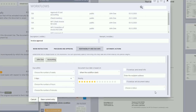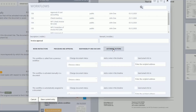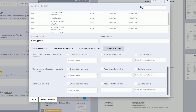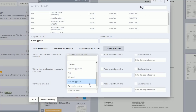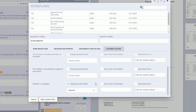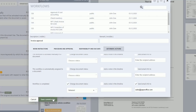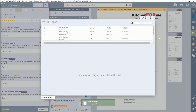Under the next tab, further automatic actions can be specified which can be carried out in addition to the stored workflows. For our example of invoice approval, we want the document status to be changed automatically when the workflow is completed by the accounting department. So we set a checkmark next to Change Document Status and select the status 'released'. In addition, we check the box next to Send Email Info To and enter the email address. Now click on Save Current Entry to save the workflow you just defined.